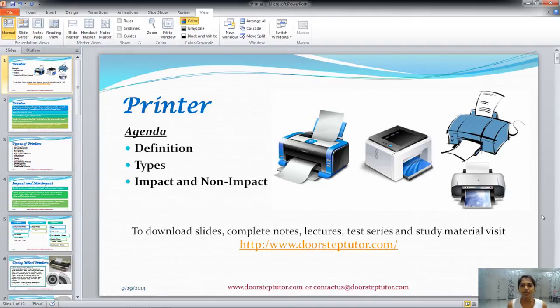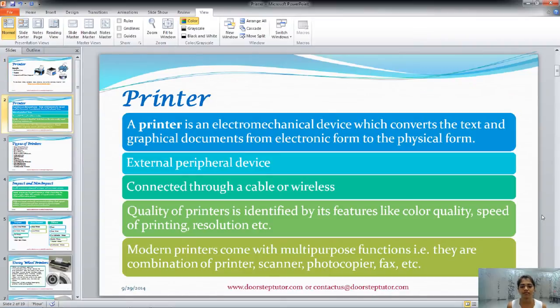Hello, in today's class the chapter that we are learning is printer. We will learn about the definition of printer, the types of printer, and how these different printers are categorized into impact and non-impact printers.